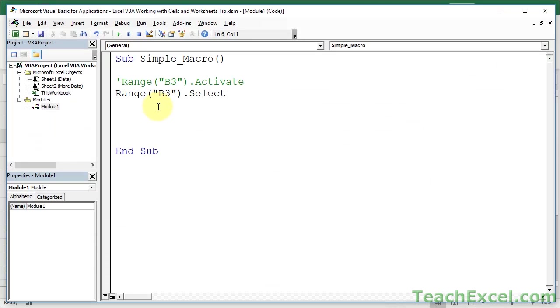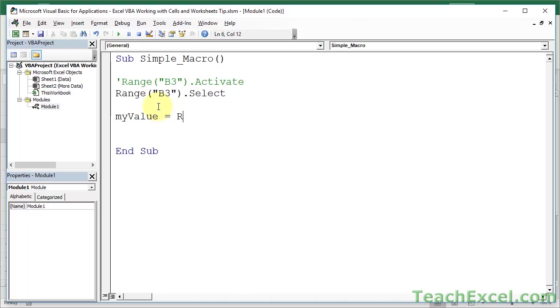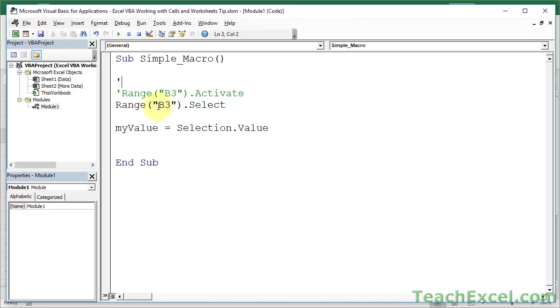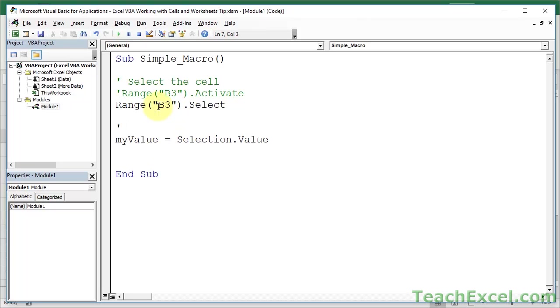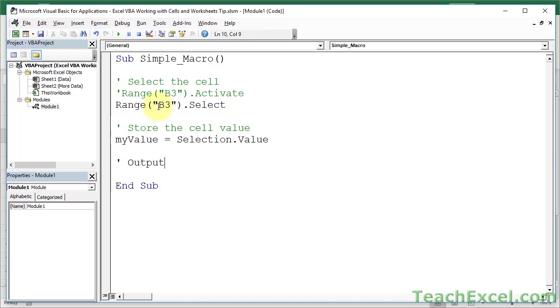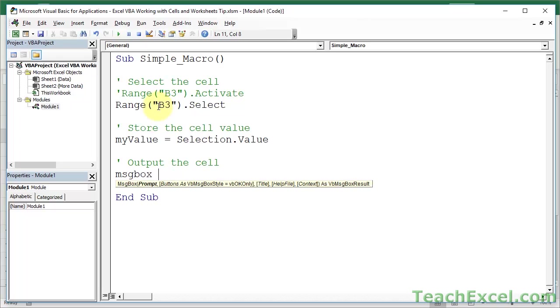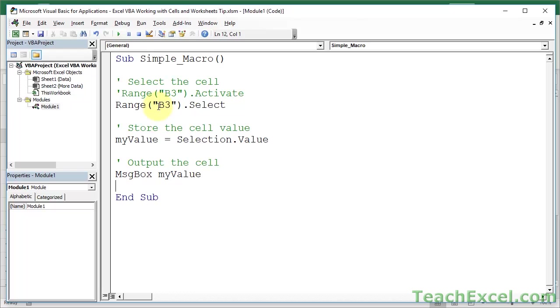And now, let's put the cell into a little variable, let's just call it myValue. So, myValue equals, here's how it's done, selection.Value, ok, so, we have, select the cell. Now, store the cell value, and here we have, output the cell. So, I'm going to output the cell into a little message box, very simple, msgbox, space, and then what do we want to output? Output myValue, ok?